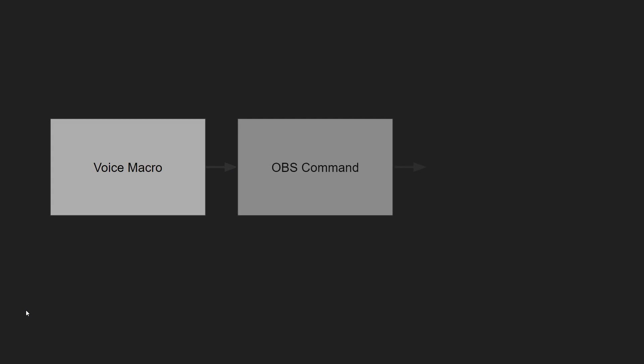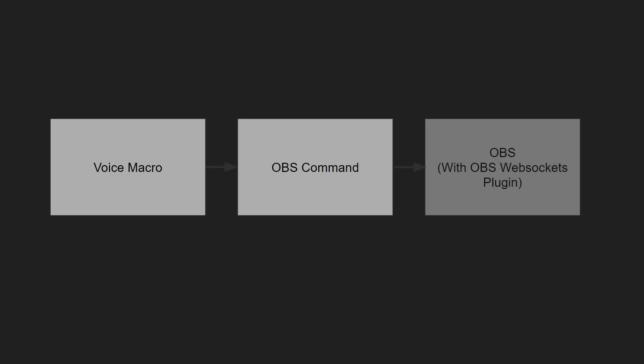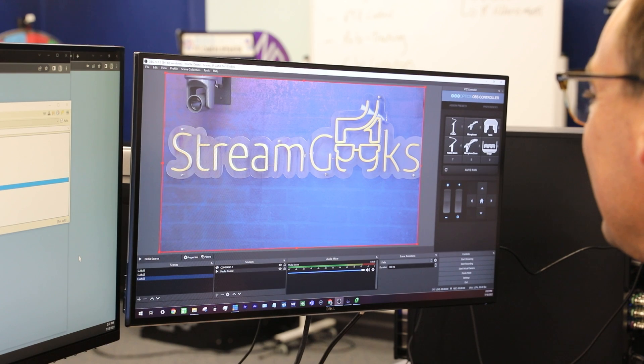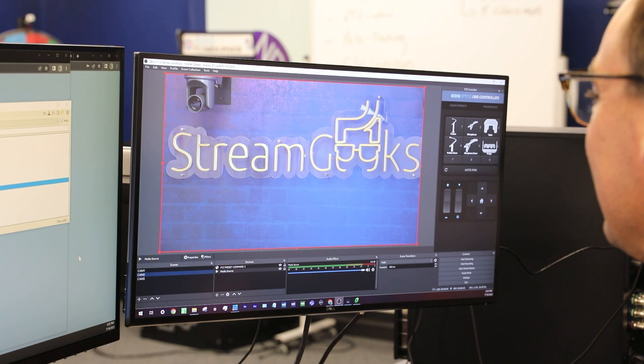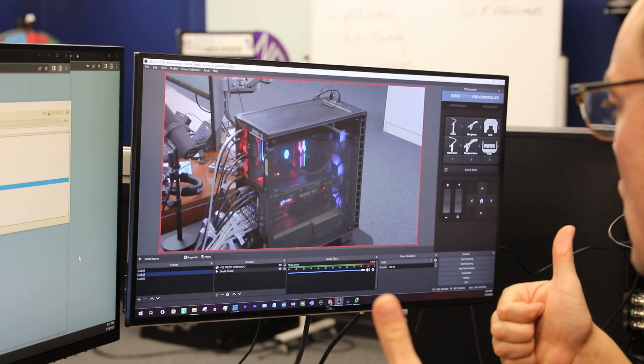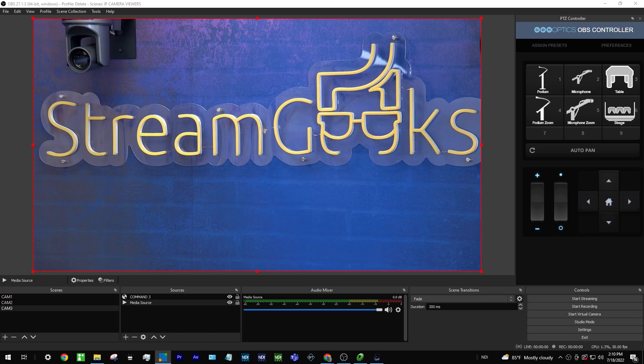You can send voice commands to OBS using a free software called Voice Macro. It's currently only available for Windows, so this is going to be a Windows-only tutorial for OBS users. We're going to show you how to use voice commands from any microphone in Windows to control OBS and control some PTZ cameras, so let's get into it.